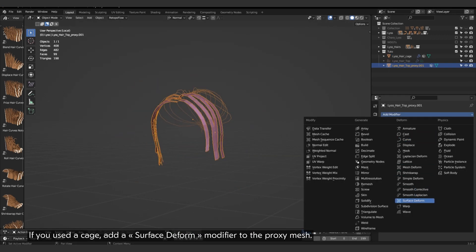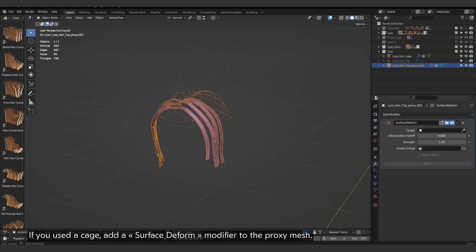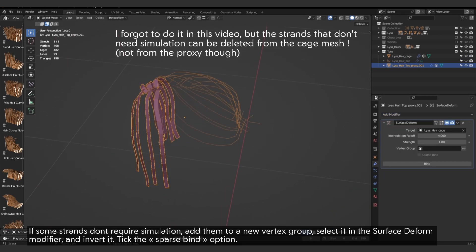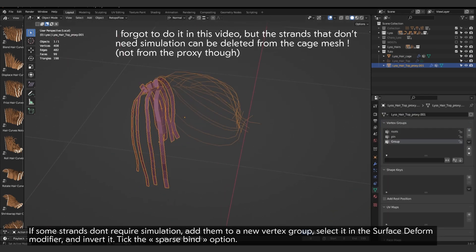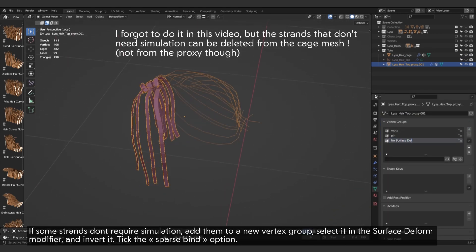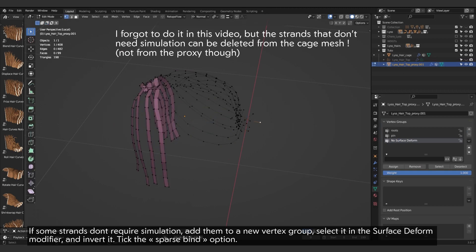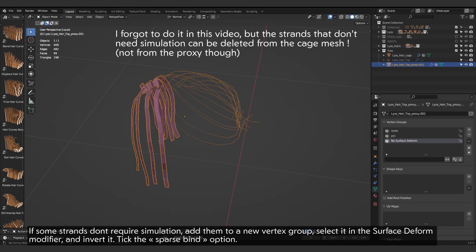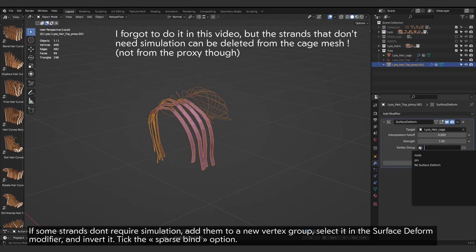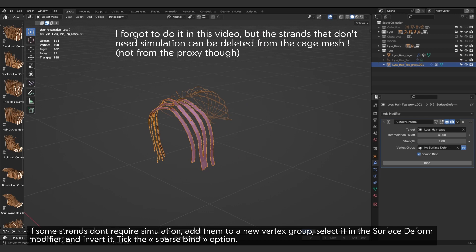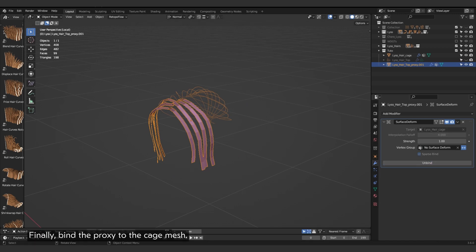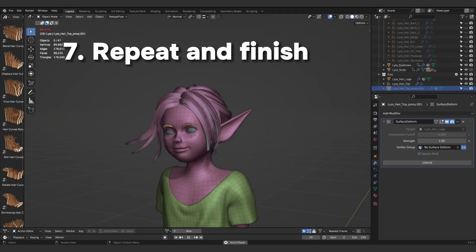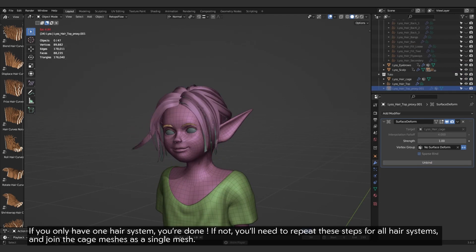If you used a cage, add a surface deform modifier to the proxy mesh. If some strands don't require simulation, add them to a new vertex group, select it in the surface deform modifier, and invert it. Tick the sparse bind option. Finally, bind the proxy to the cage mesh. If you only have one hair system, you're done.